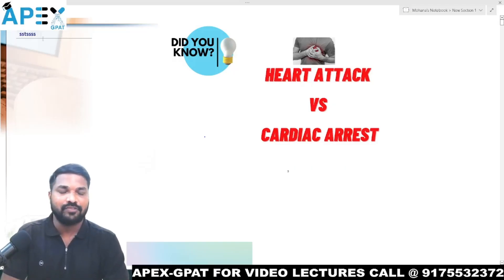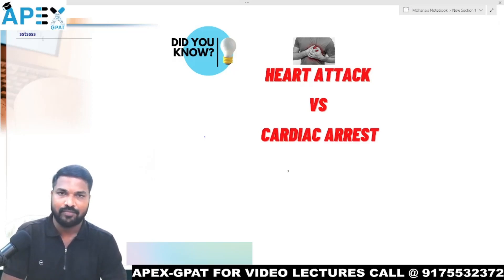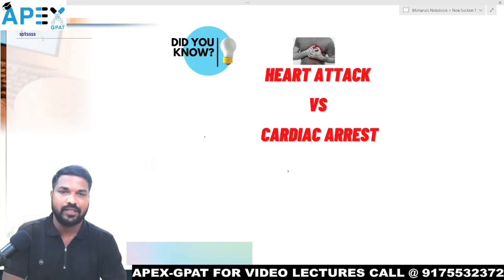Hello everyone. In this video, we will discuss the most trending topic: heart attack and cardiac arrest. We will try to understand the difference between heart attack and cardiac arrest.